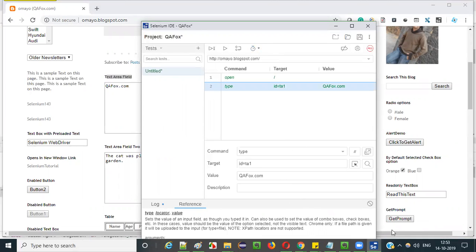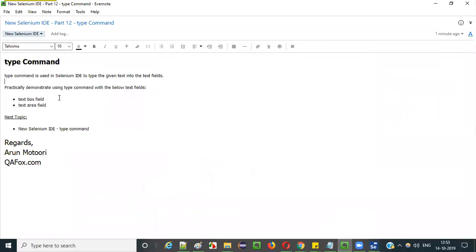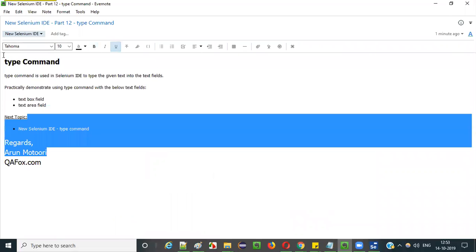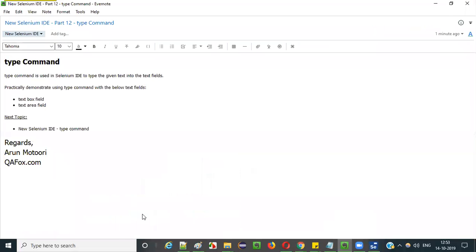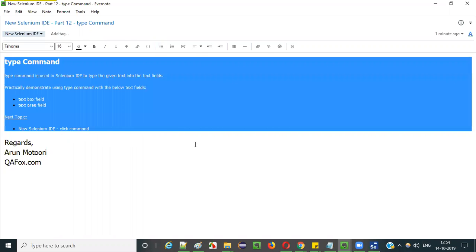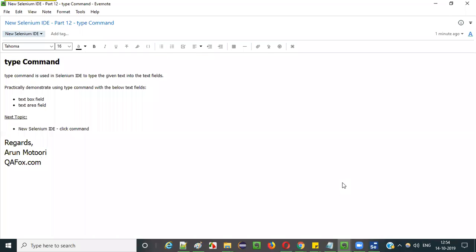This is how we use the type command in new Selenium IDE. That's it for this session. See you in the next video session where I will be demonstrating how to use the click command in new Selenium IDE. Thank you, bye.